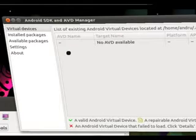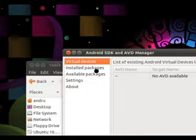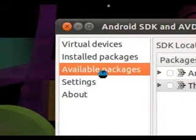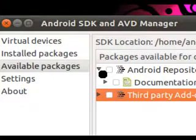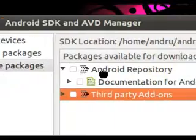Running it brings up a window that allows you to download the Android SDK packages you need. Go to Available Packages. I've already gone ahead and installed the Android SDK packages, so if you expand your Android repository you'll see them listed there.